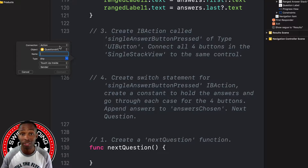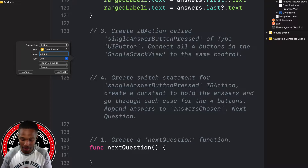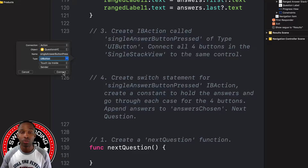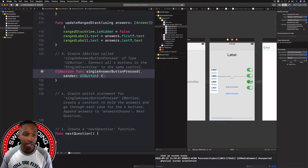I'm going to call it 'singleAnswerButtonPressed'. We're going to change the type from Any to UIButton. The reason we need that is because we are trying to compare which button is pressed — if the first button was pressed, we'll know to append that answer choice to the chosenAnswers variable. That's why we want to change it from Any to UIButton, because we want to be specific about what is being selected.